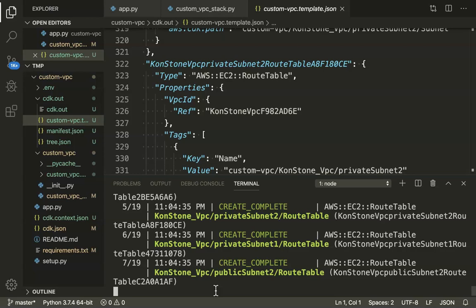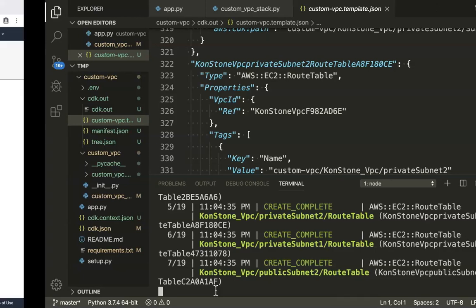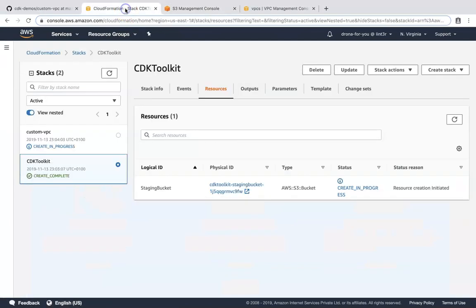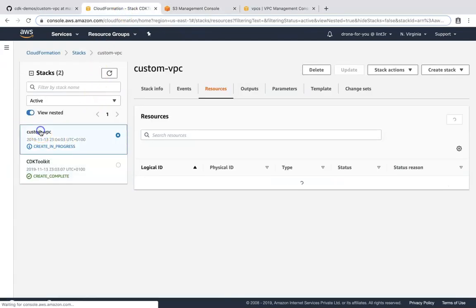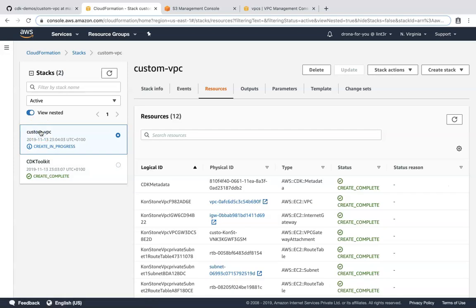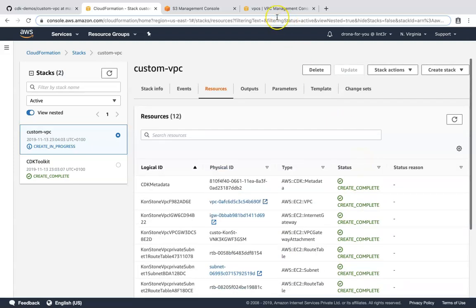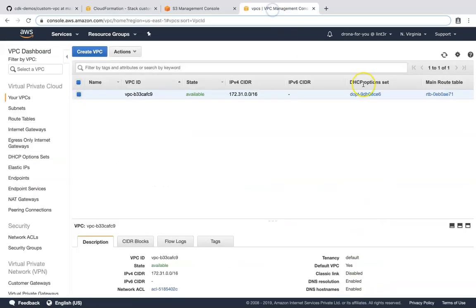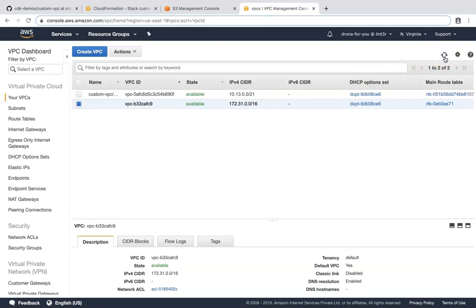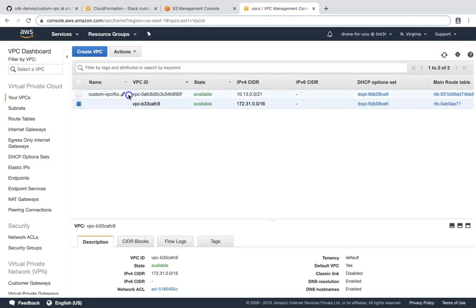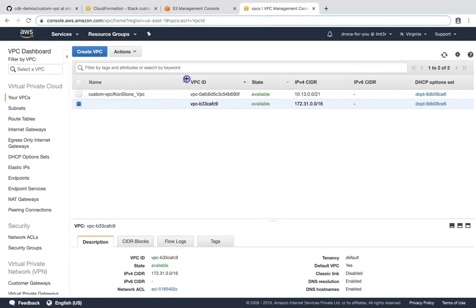So you can see here, the resources are getting created. Let us go to our dashboard and see what is happening there. So if I go to my CloudFormation, you can see here my custom VPC is getting created. So already some resources have already been created. You can see here, this is create complete, create complete. Let us go to our VPC dashboard and refresh our screen. So here we have our custom KonStone VPC.